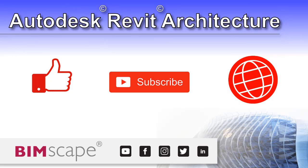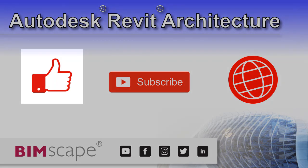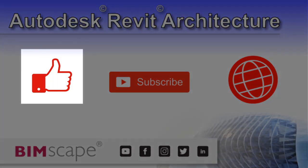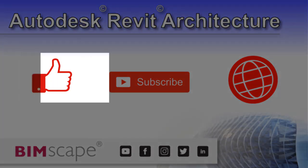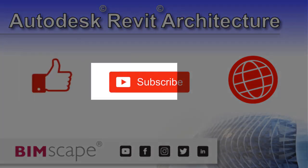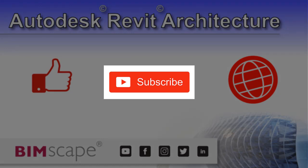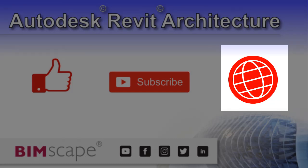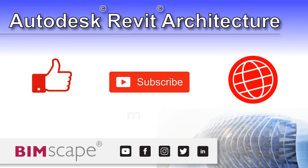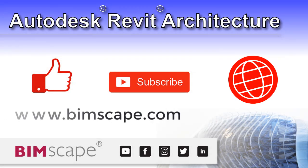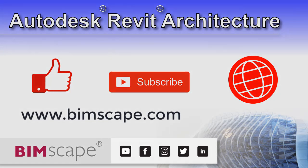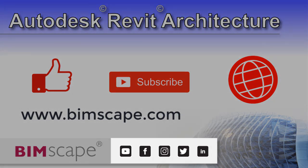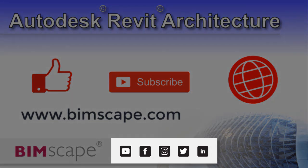I hope you enjoyed this Revit architecture video. If so please hit the like button. If you'd like to be notified when new videos are released please subscribe to this channel, and to see the full range of my Autodesk Revit architecture training material including video courses and PDF ebooks, please visit the website at www.bimscape.com. You can also connect with Bimscape on the social media platforms listed here.